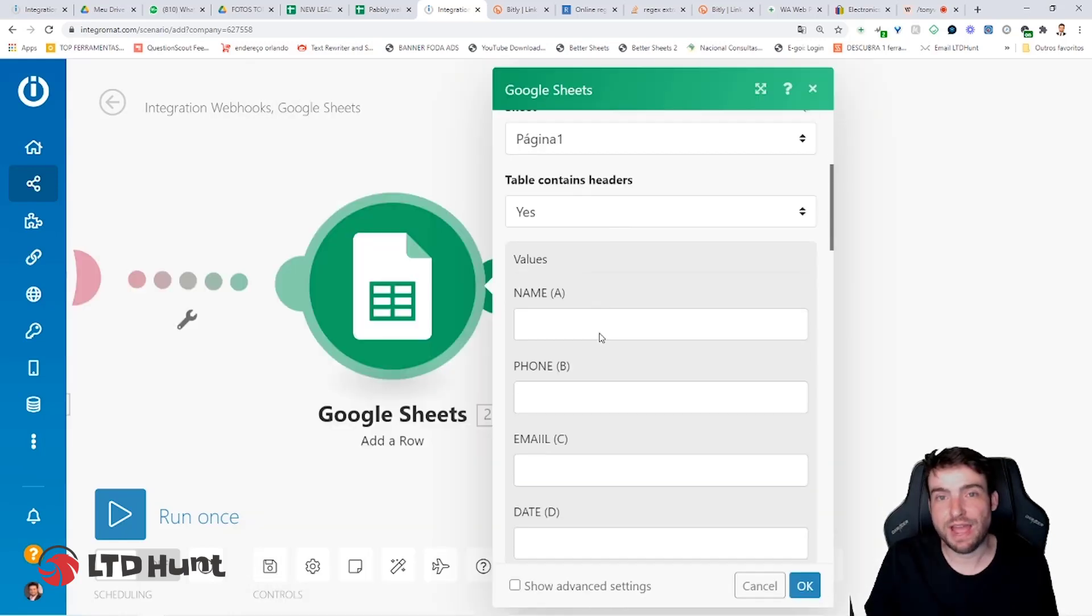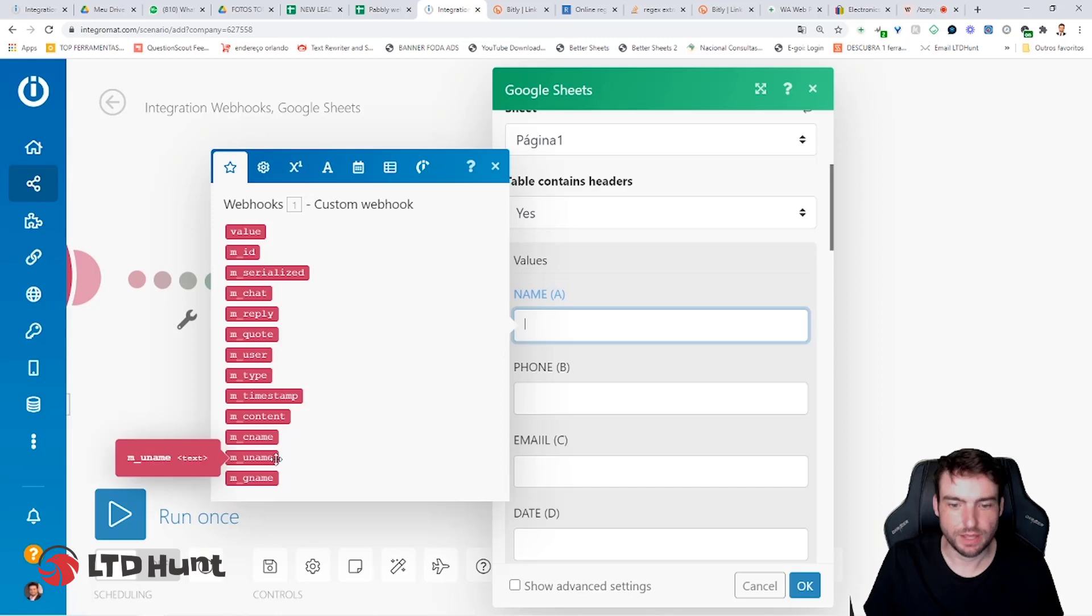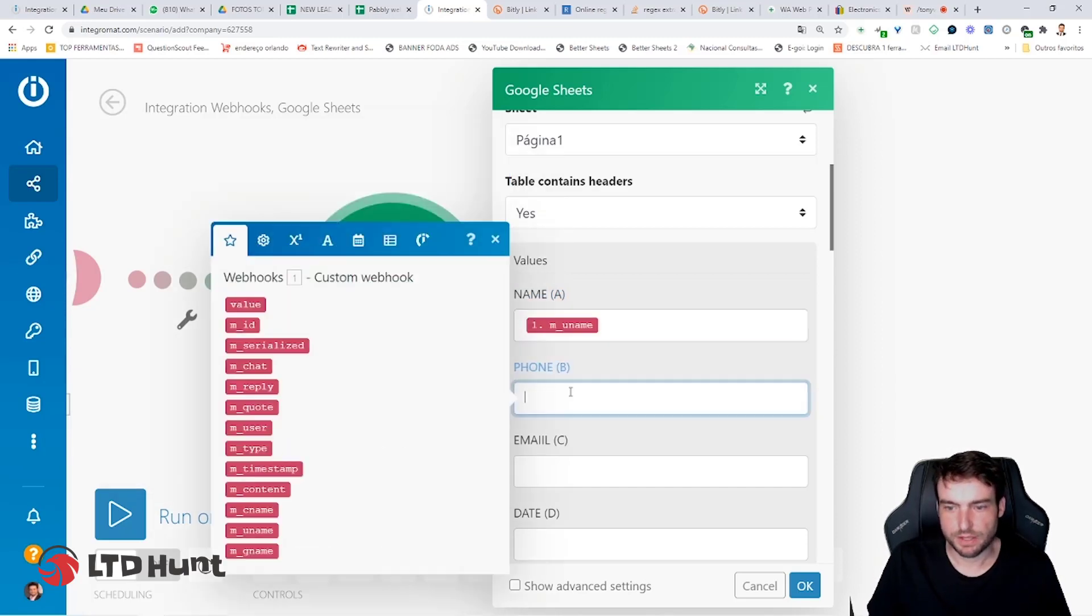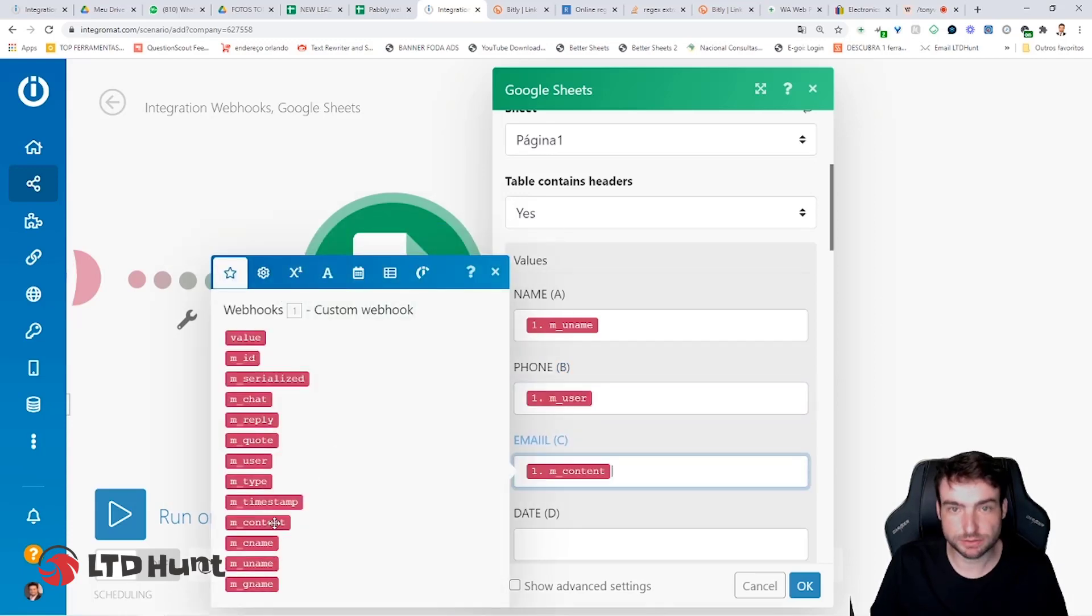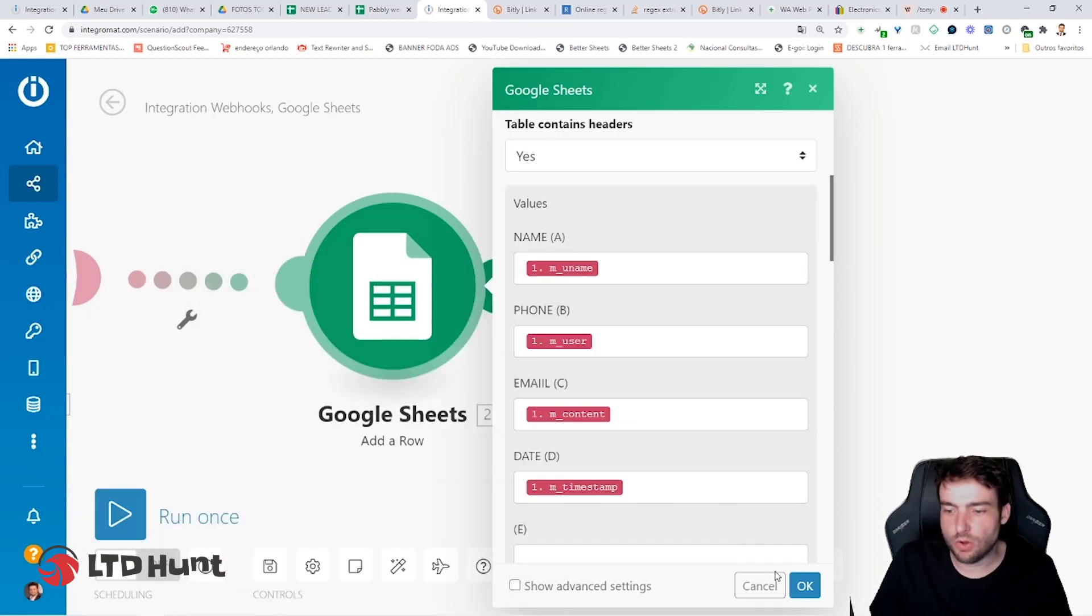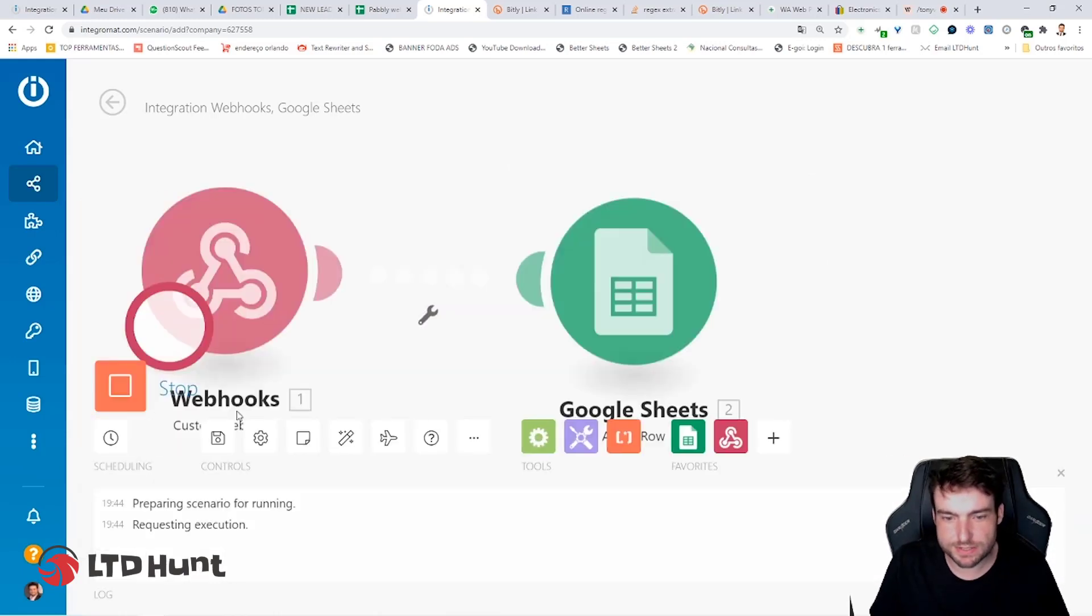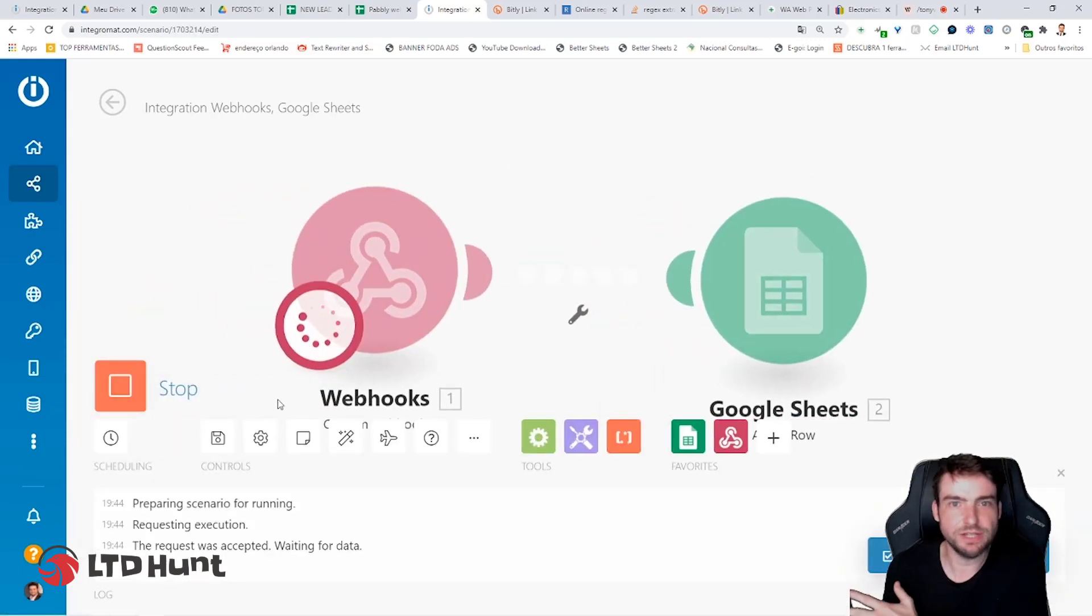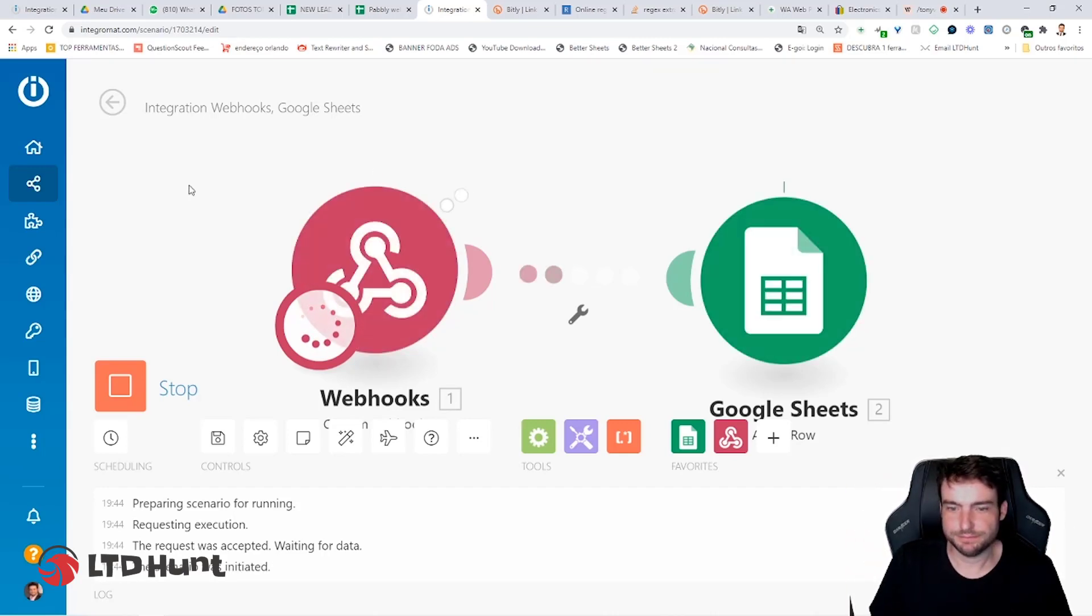So if everything is correct, you just go to the name. Click here, the name, and you're going to choose MU name. Click it. So the phone, you're going to choose MU user. Click here. The email, you're going to choose MContent. And the date, you're going to choose Timestamp. So now click on OK to do a test. So you just need to click on Run once and wait, a friend or another phone, send email to your WhatsApp. Let's wait, wait, wait. And that's it.